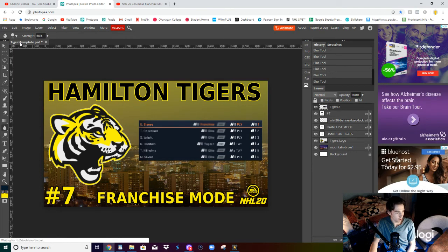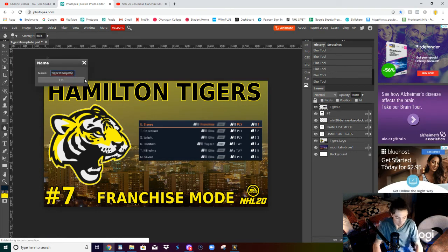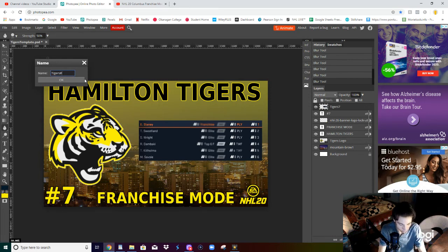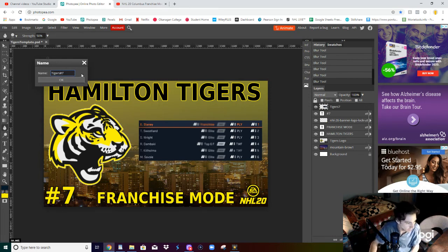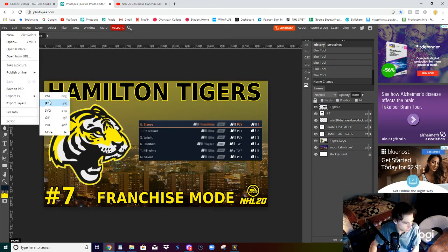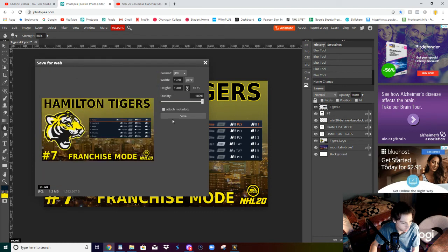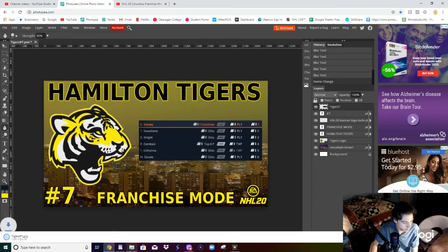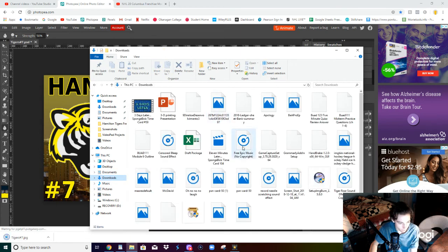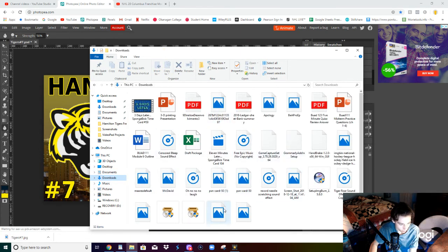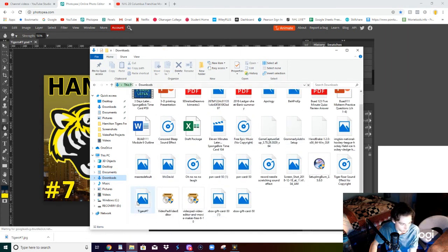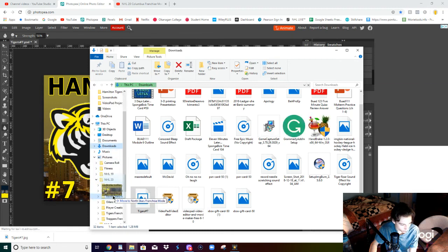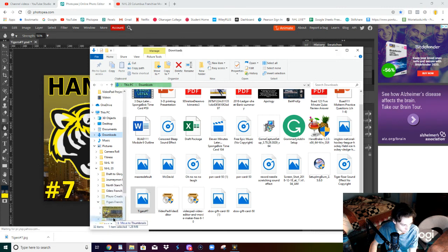And then I'm going to rename it by double clicking up on the top corner of the title of this project and change it from Tiger's Template to Tiger's Number 7. And then save this, export it as a JPEG image, make sure it's 100% quality, and then save that. I'll go find it in my downloads. Obviously that's where it would be, somewhere in here, Tiger's Episode 7. Drag it and drop it over into, I have a whole bunch of files, NHL 20, Tiger's Franchise Mode, Thumbnails.